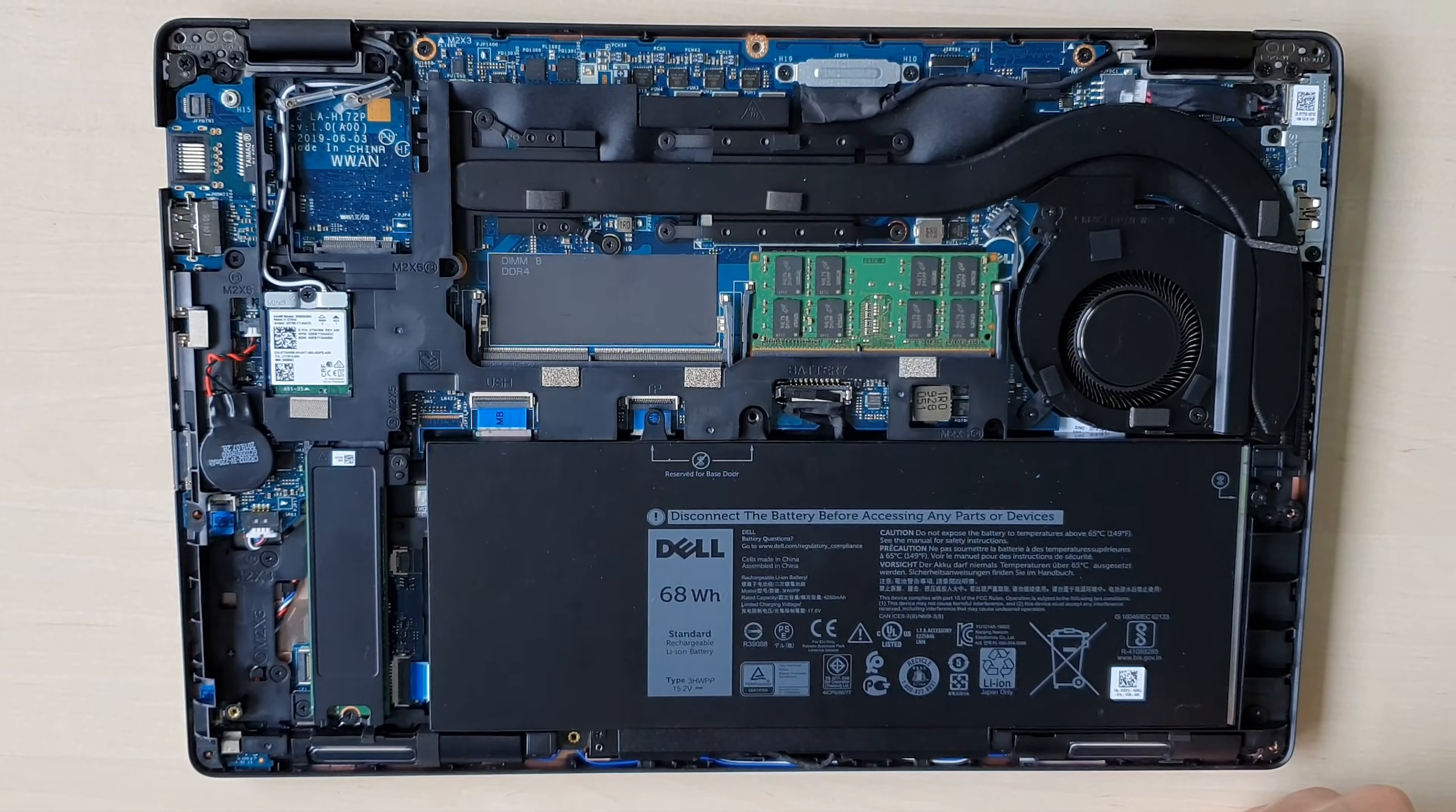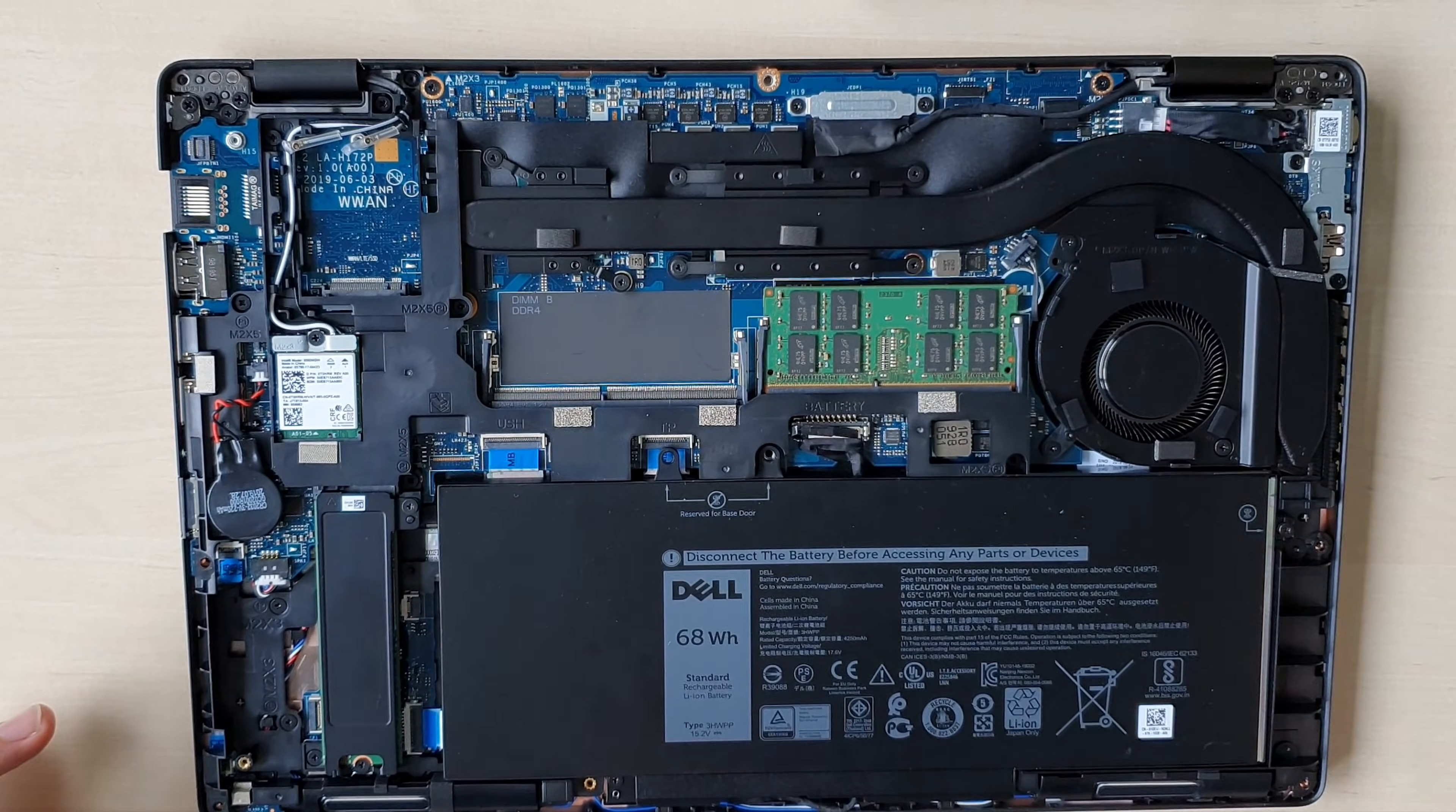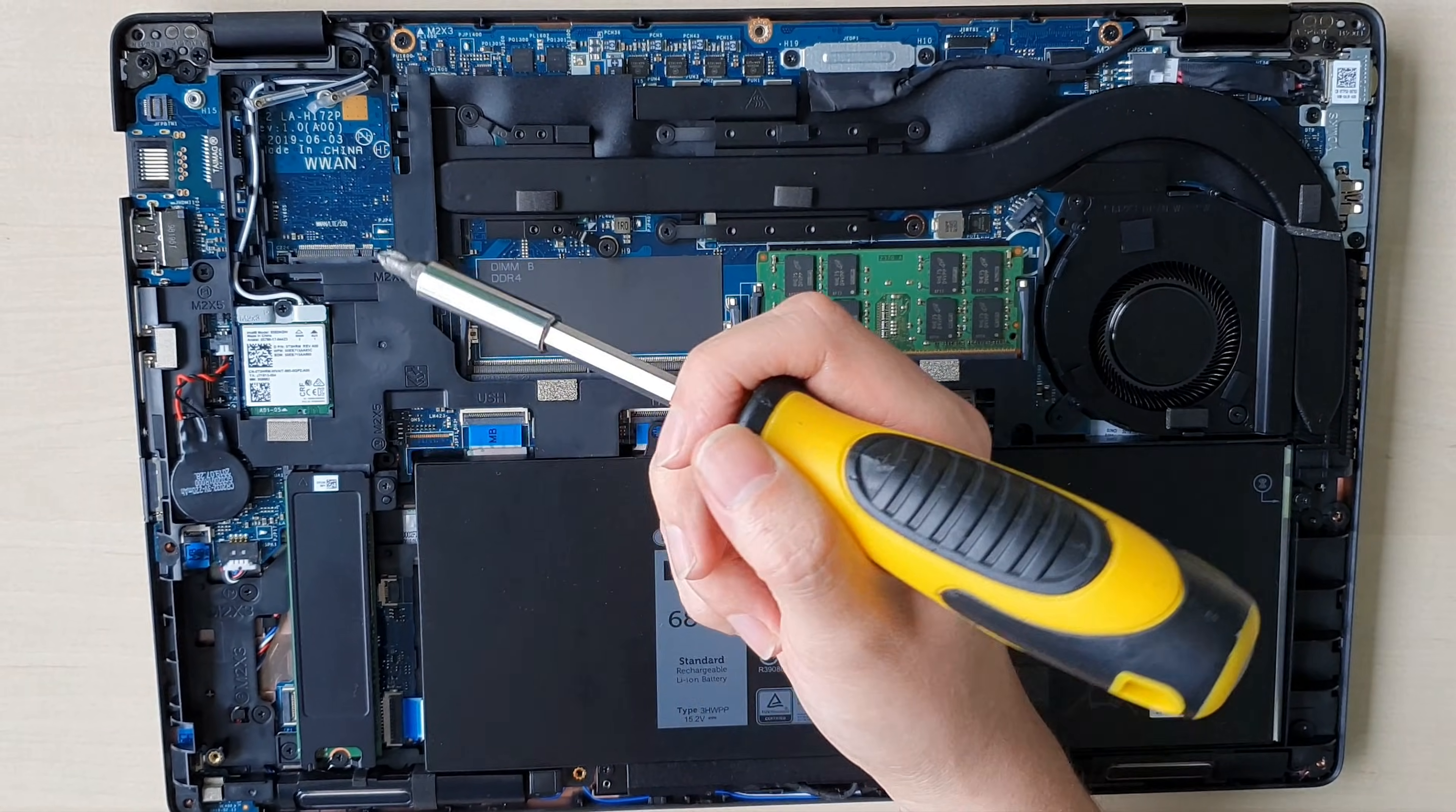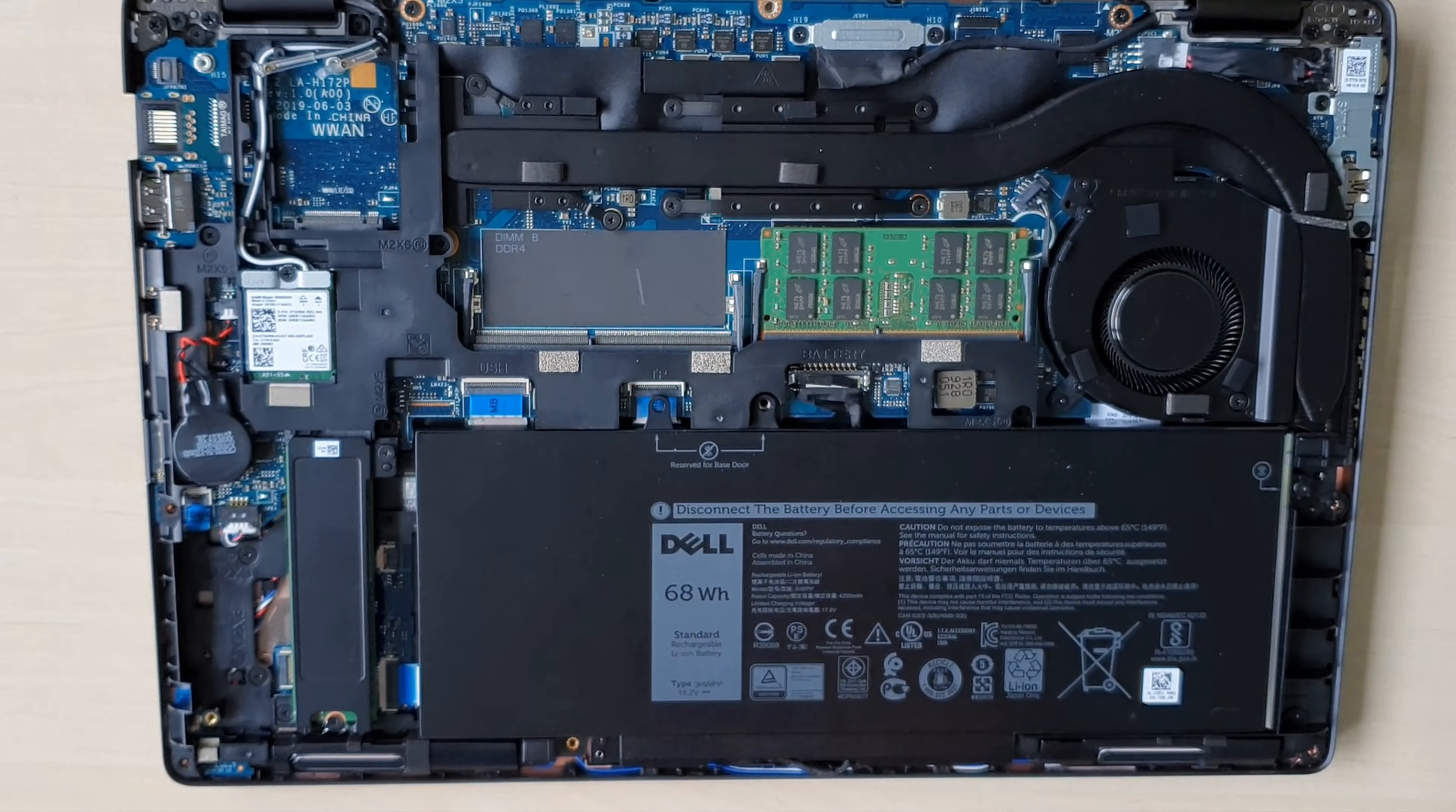But there is one more port which is usually available on professional laptops or the Latitude models, and that's the WWAN port. This port is used mainly for LTE modem cards or some special cards.